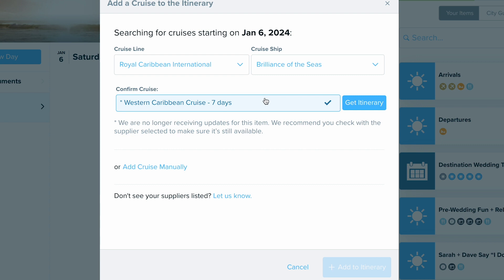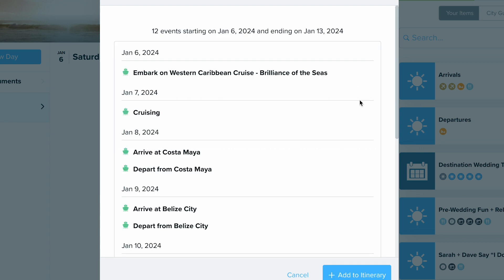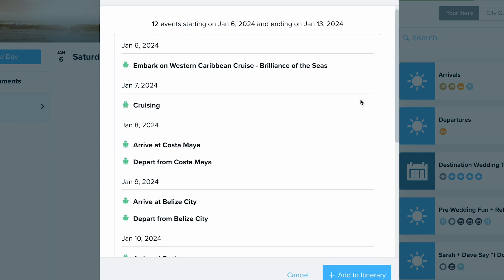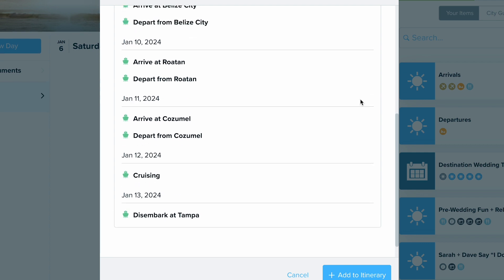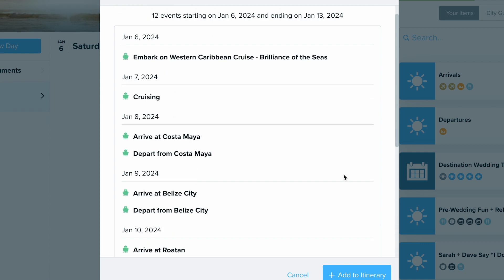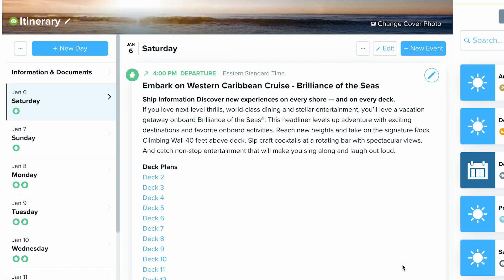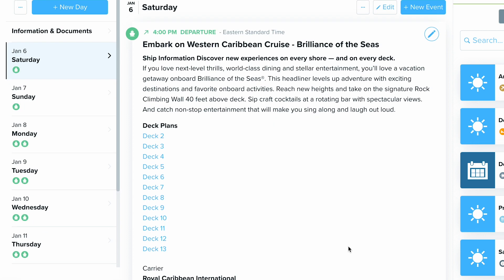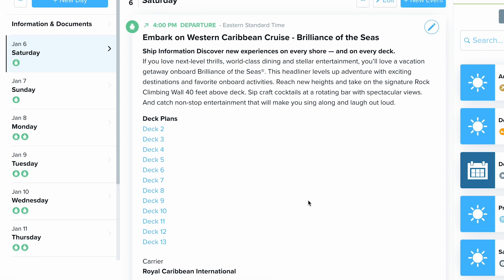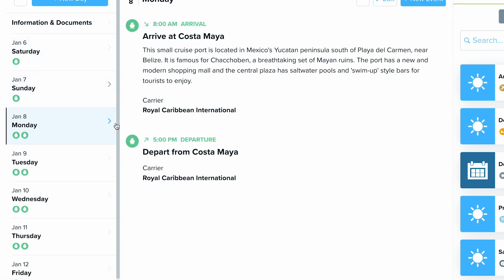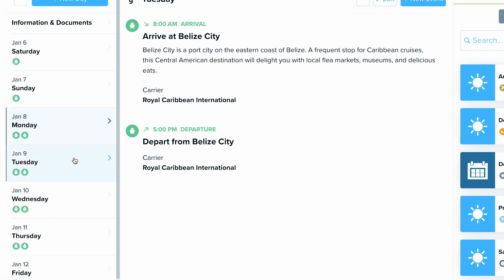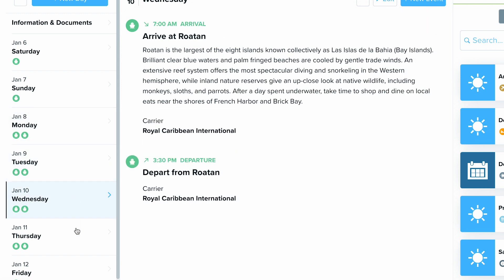Here's the itinerary. I'm going to click 'Get Itinerary' and it's going to show me everything that it's going to import into this trip. I'll say 'Add to Itinerary' and there it is. You can see it just added all of the days — it added information on when it's arriving, departing, and each destination.